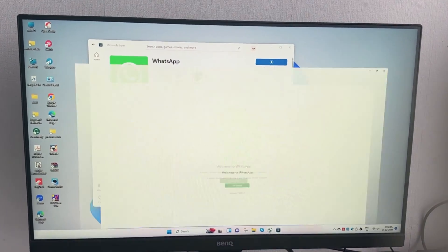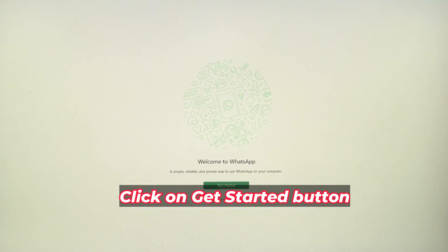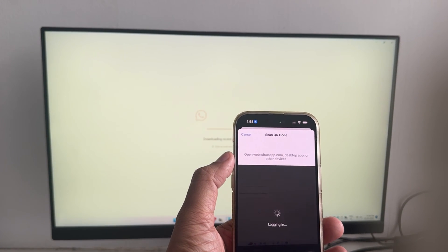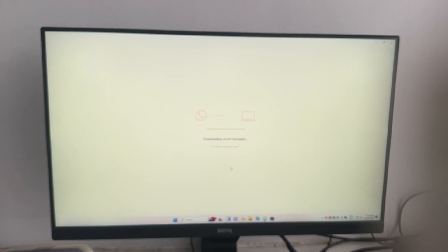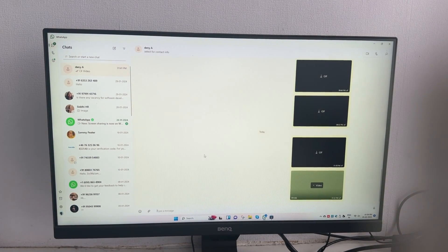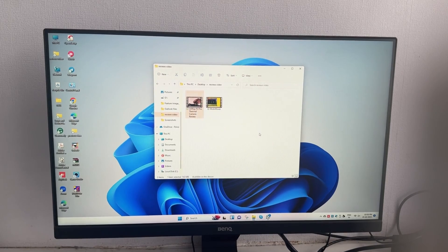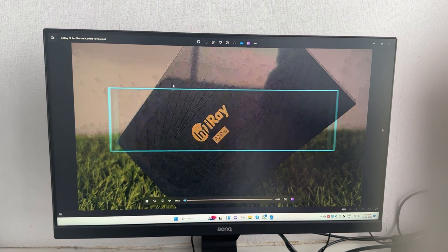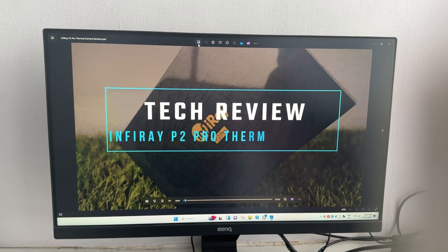Once installed, open the application and click on the Get Started button. Now be ready with a QR code to scan it with your phone. After that, open a contact to send a GIF and click on the pin icon next to the chat field. Now you can access your PC's hard drive to find and send a video as a GIF. I recommend using the Windows Photos app to trim a specific portion of your video up to 6 seconds before sending it as a GIF.